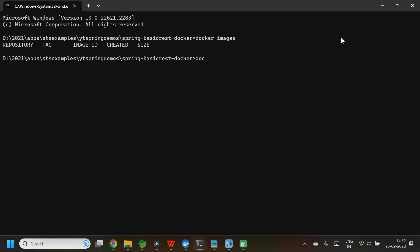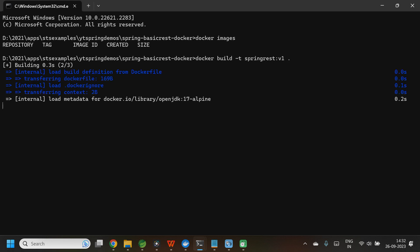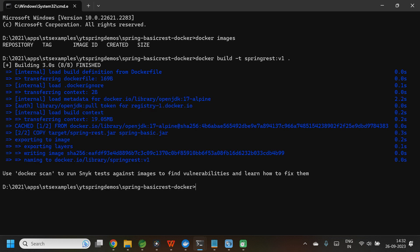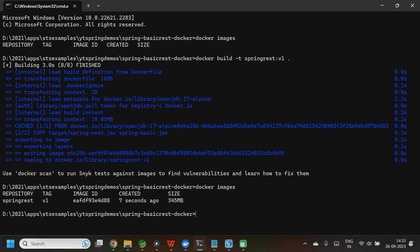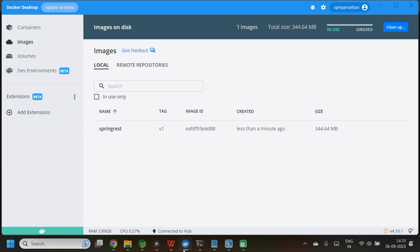Now let us build the image. The command is docker build -t spring-rest:v1 . — where spring-rest is the image name and v1 is the tag name. Since the Dockerfile is in the root directory, I can directly give a dot. The image is now built. Let me use docker images to verify — here you can see the image is ready. Let me open Docker Desktop — my image is now available.